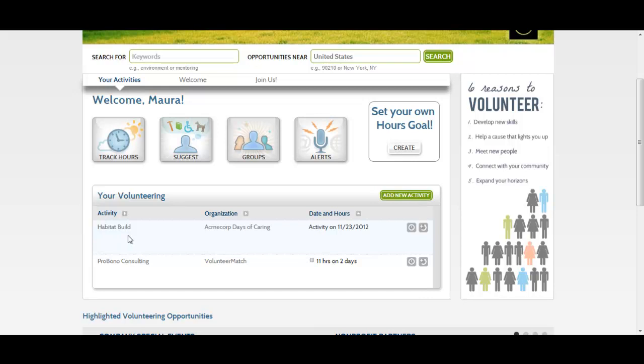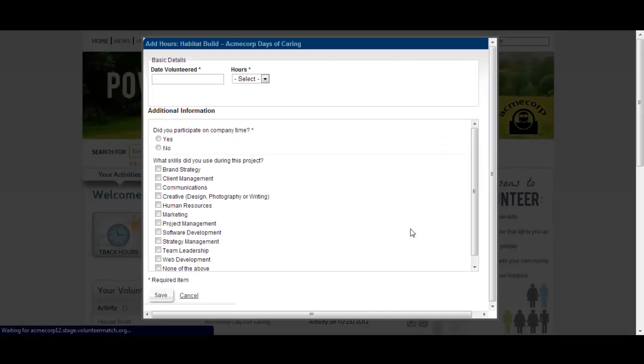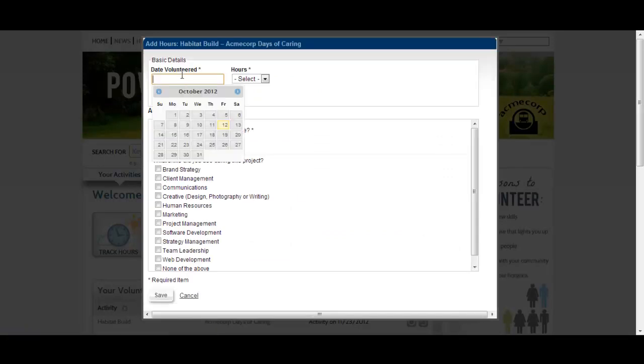To track hours for one of these activities, click on the clock icon. You will be prompted to fill out the number of hours you worked and the date you volunteered, and may be asked to provide additional information about the activity.